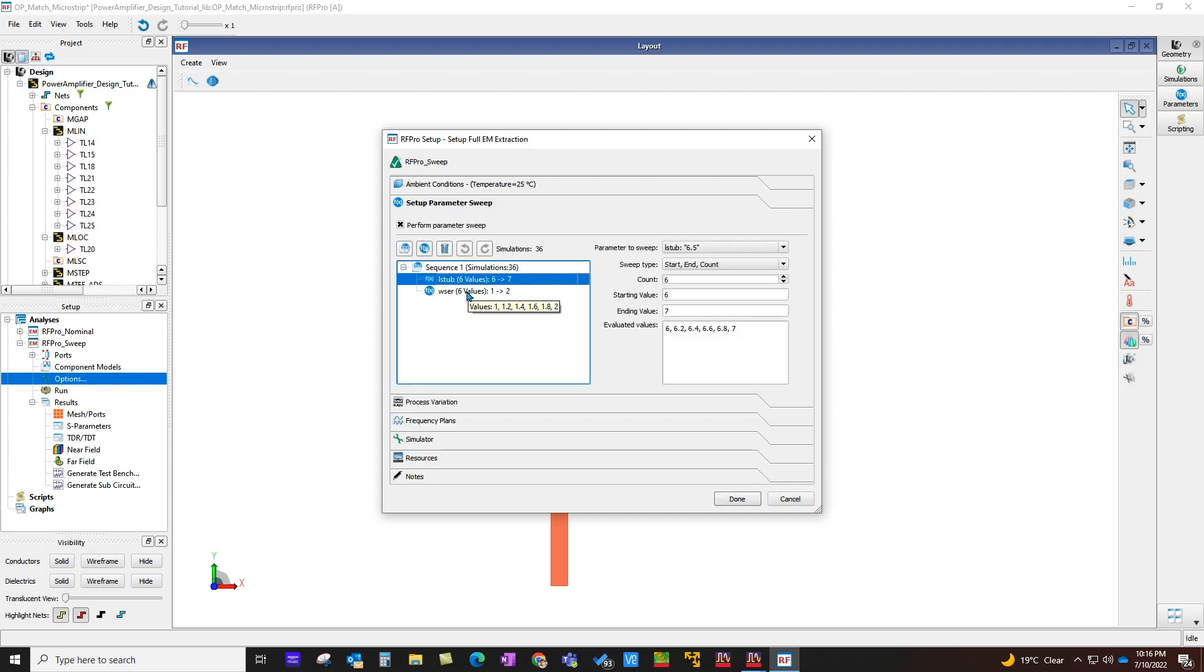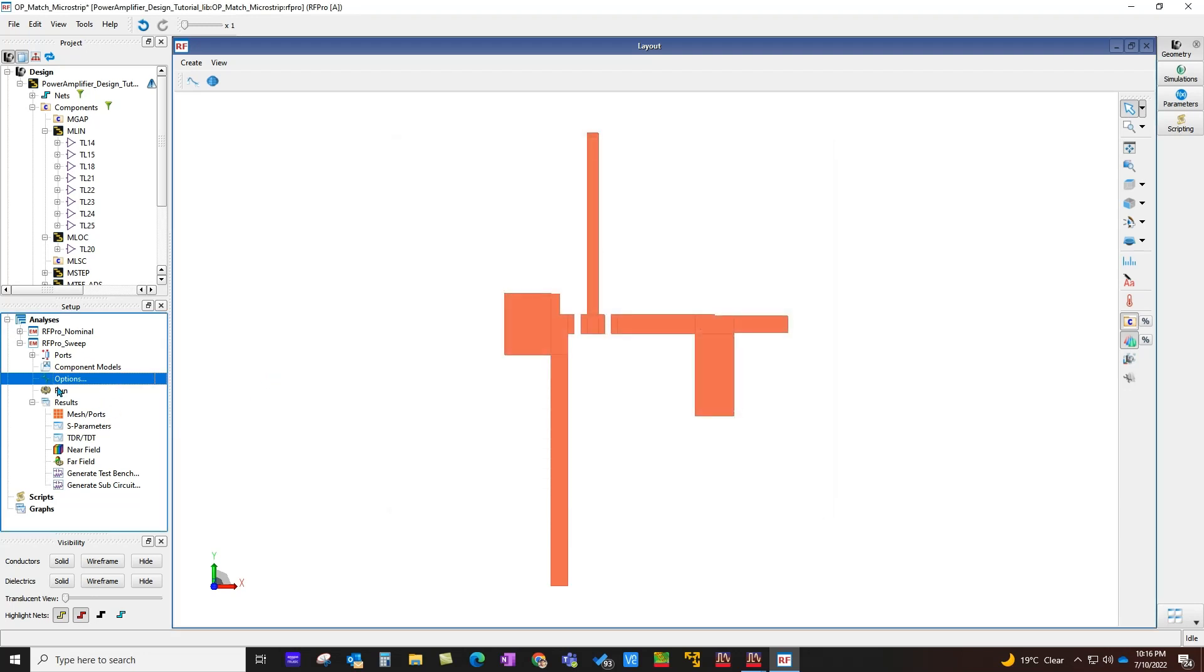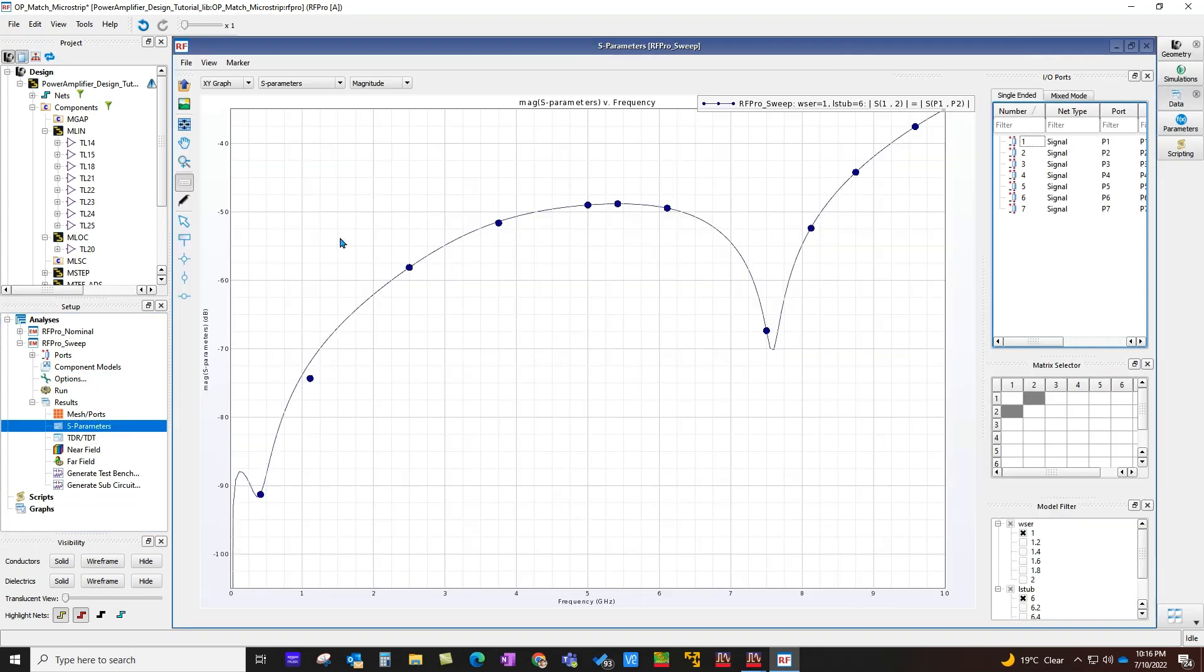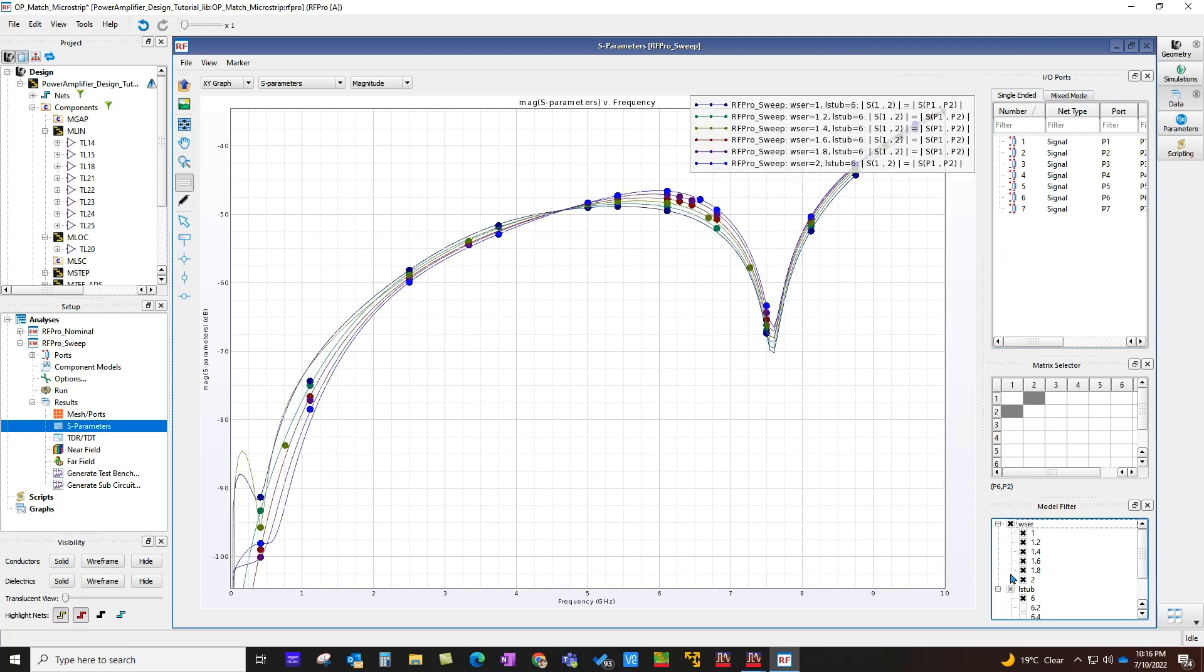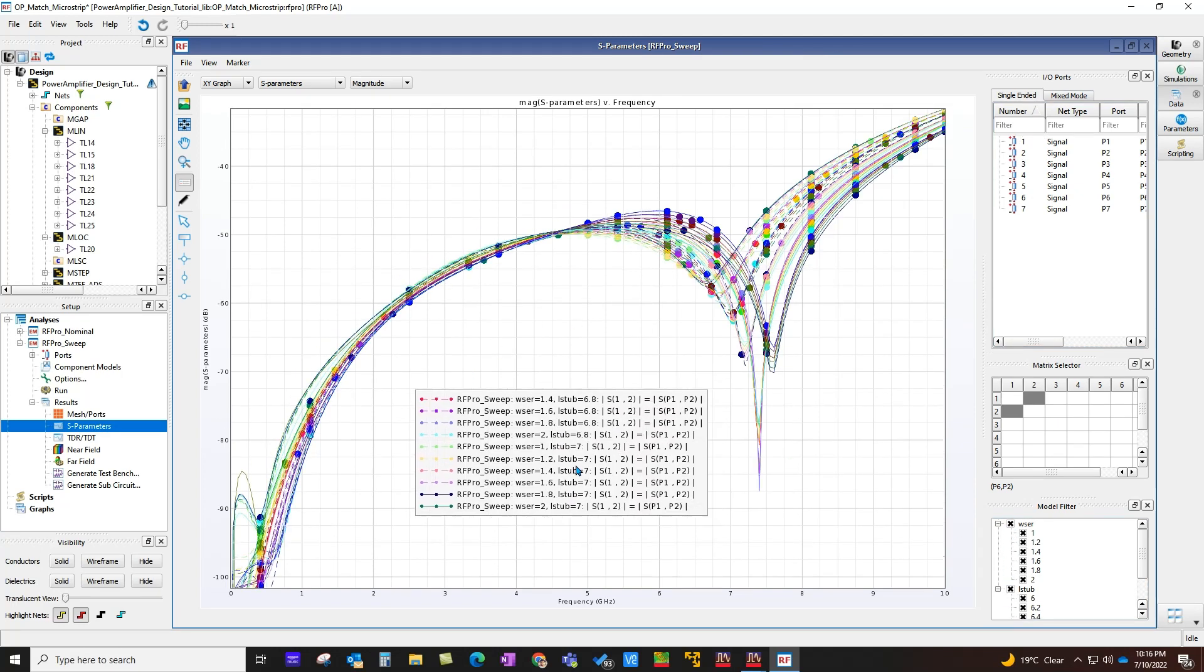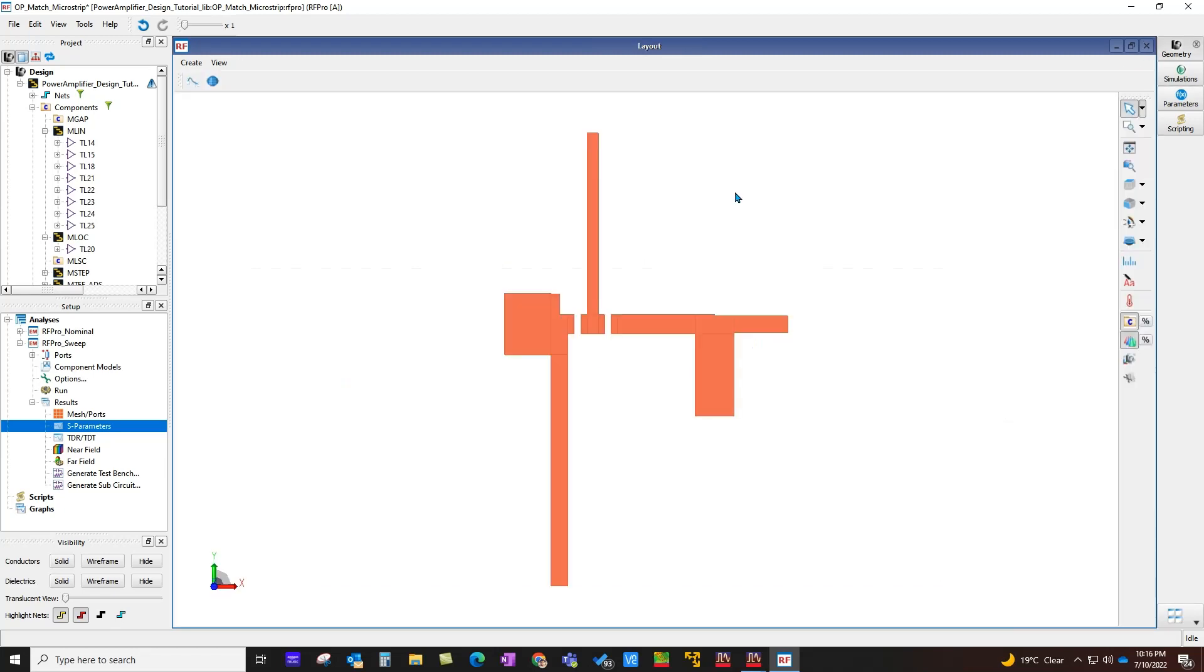Here you can see for length and width I have total 36 simulations being performed. After simulation finishes, you can of course look at S-parameter response to see how the performance spreads and changes with those P-cell parameters which we just swept. After you study this behavior, you can take this parametric EM data back to circuit design for performing circuit simulation and optimization.